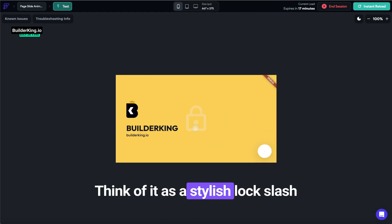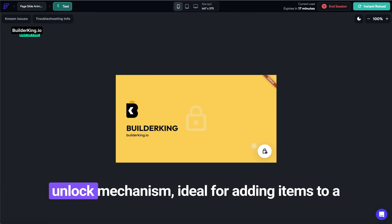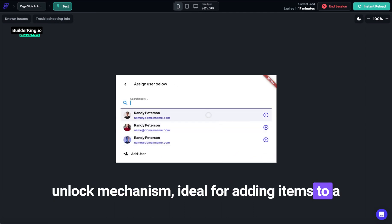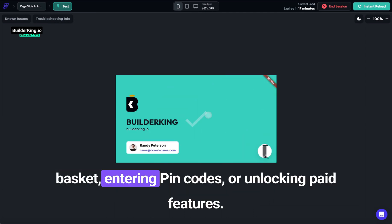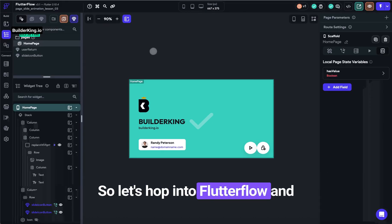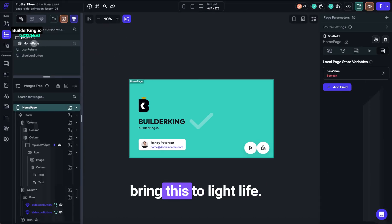Think of it as a stylish lock-slash-unlock mechanism ideal for adding items to a basket, entering pin codes, or unlocking paid features. So let's hop into FlutterFlow and bring this to life.